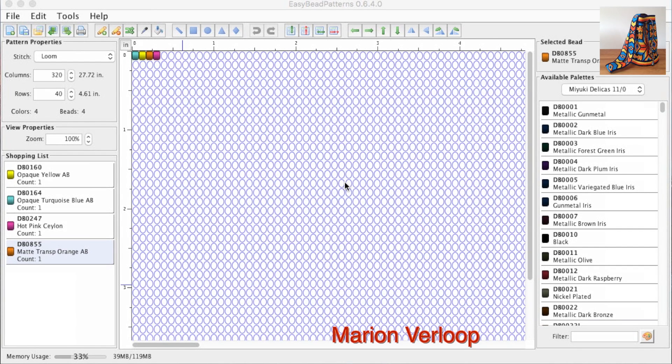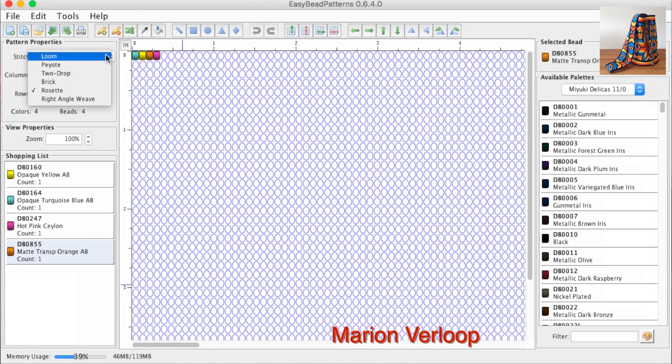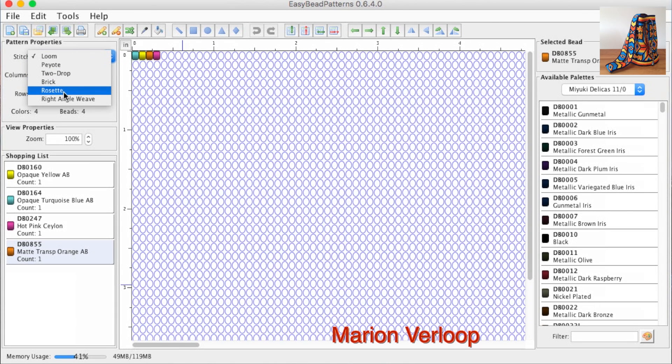This is how EasyBead works. On the left, you see stitch. When you want to design the side pattern, you choose loom. When you want to design the bottom, you choose rosette.